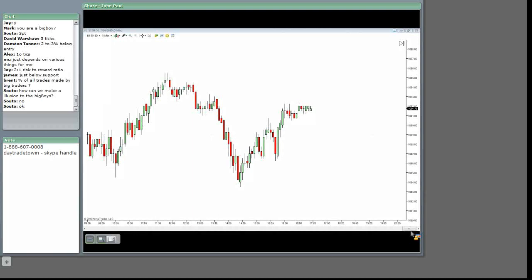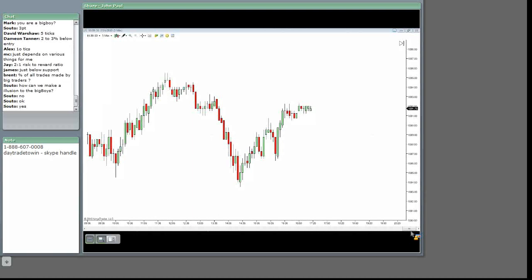Have you ever seen that, Soto, on the dome? And you instinctively have your stop up there, or you have an idea that price can never get through there, and yet it does. It plows right through it.